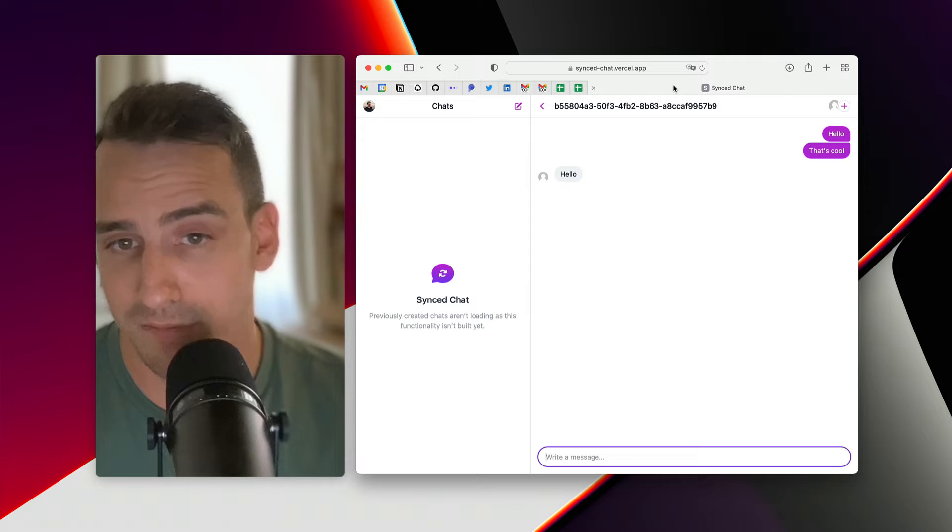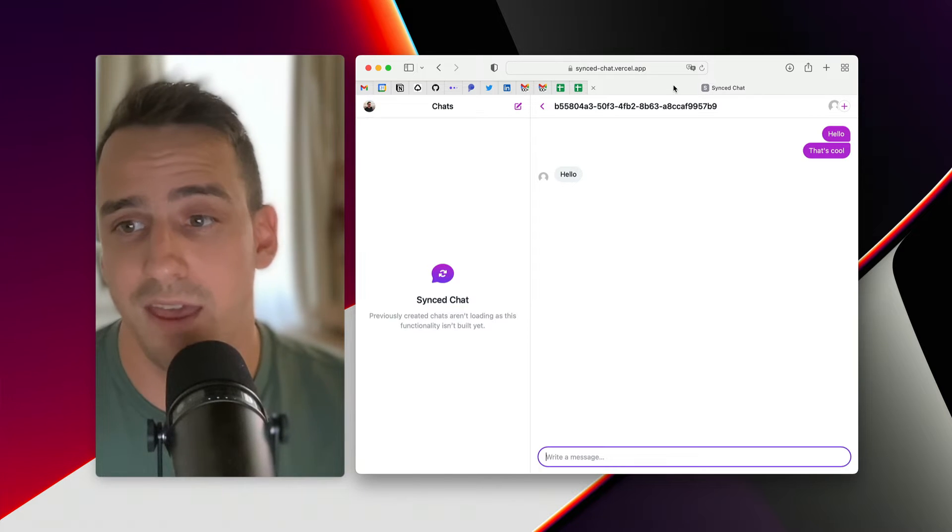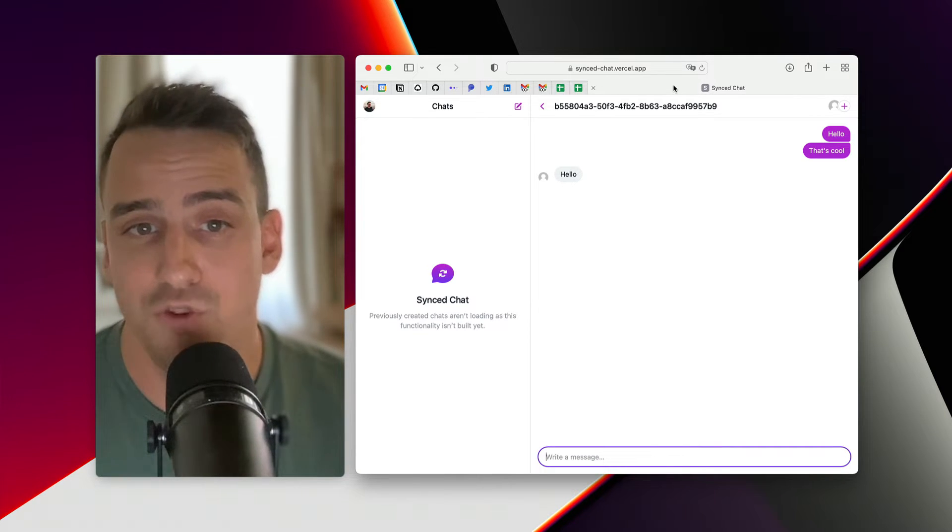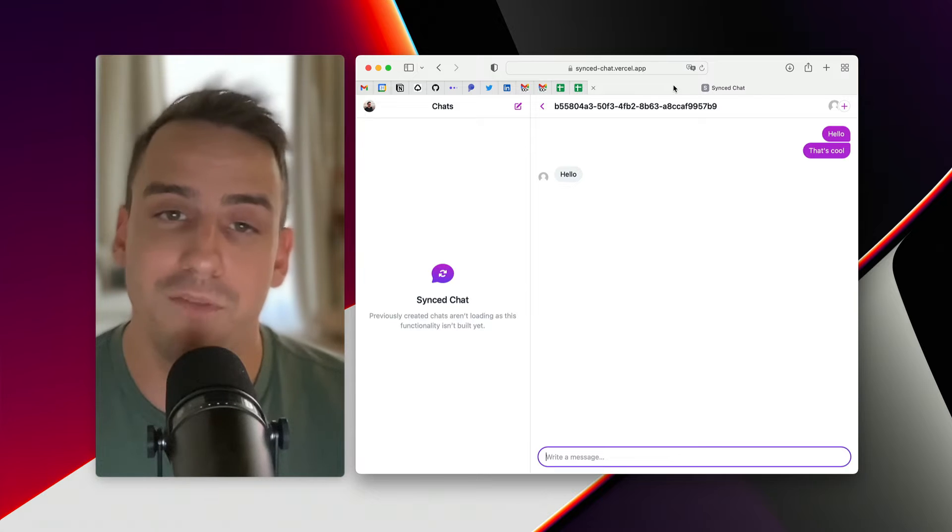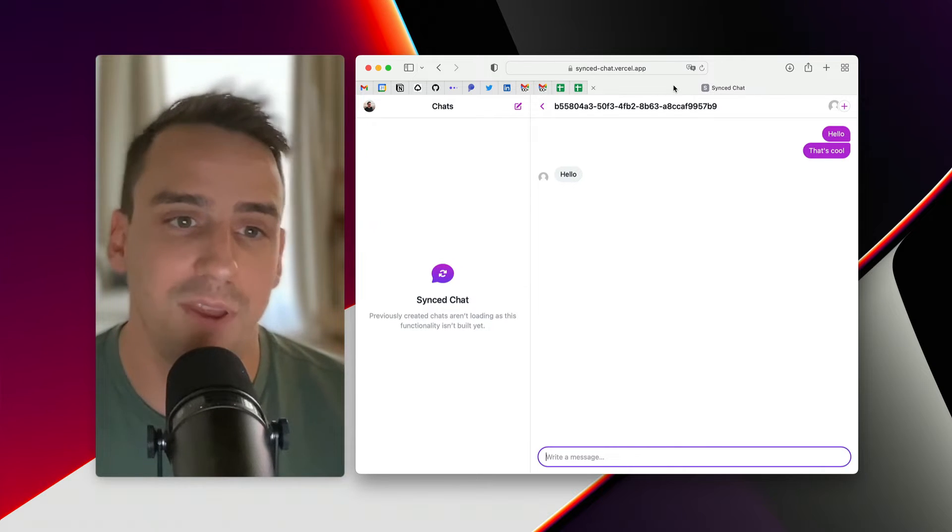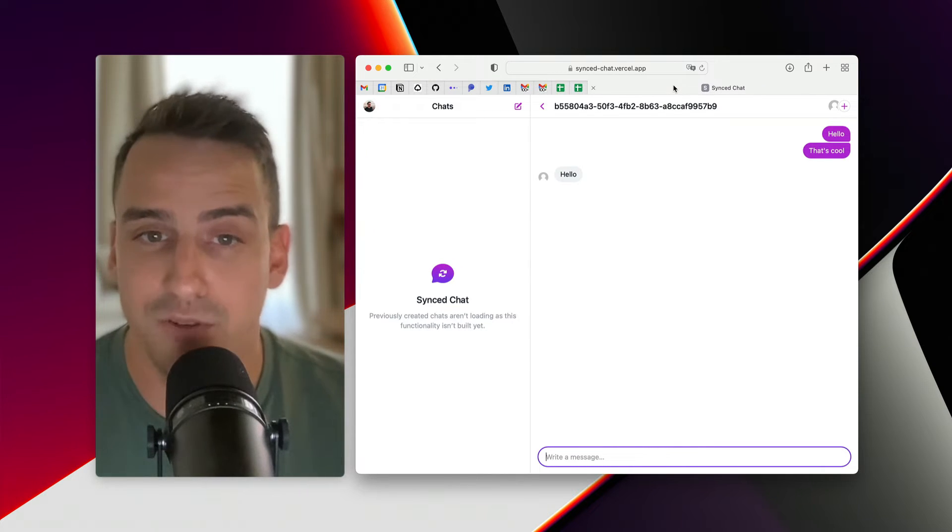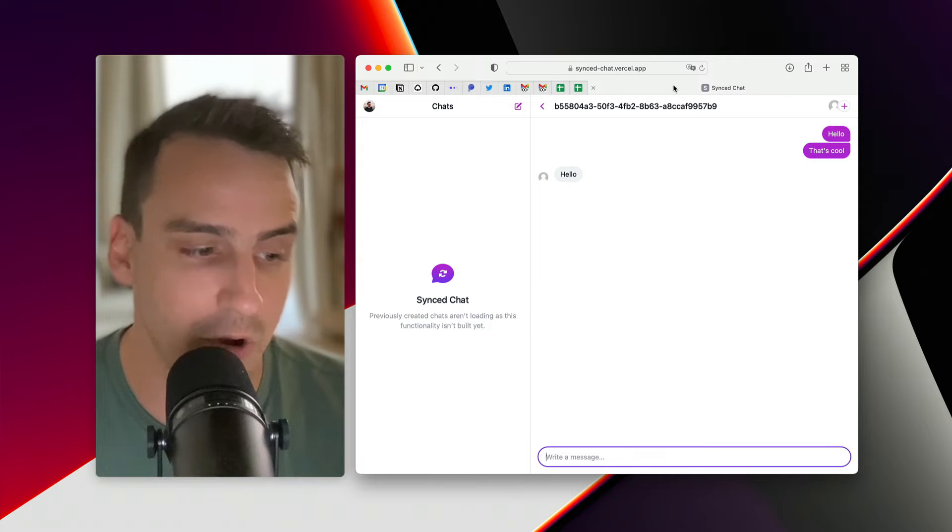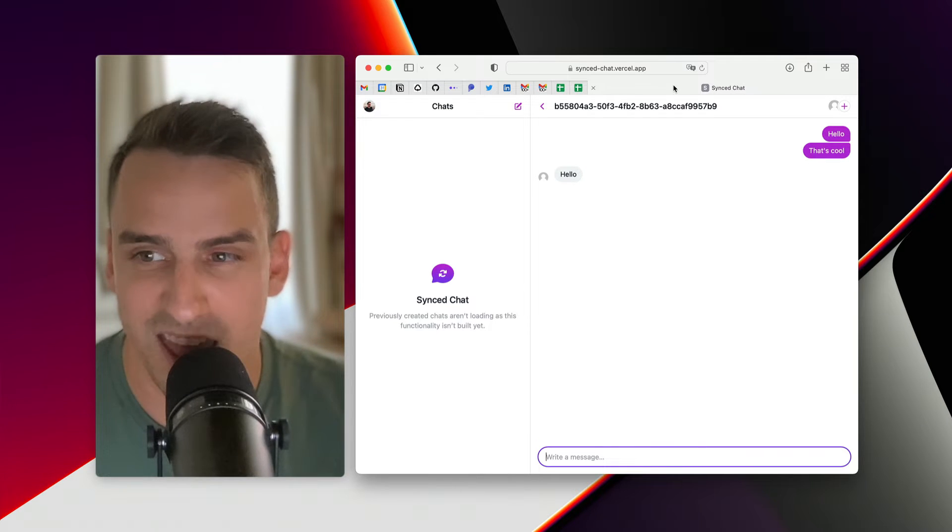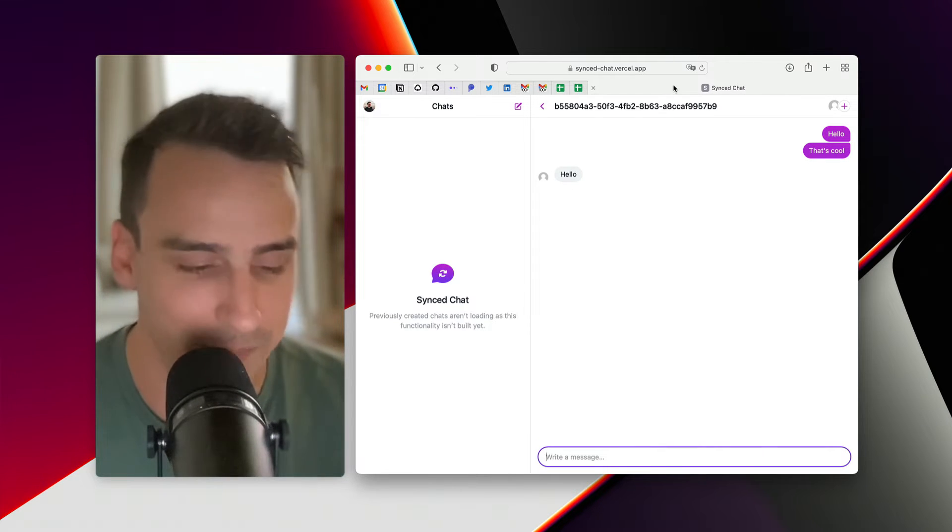going somewhere, and you can pick up that conversation on the go on your phone, and whatever you typed is synchronized. You never lose the context, you can keep the conversation going, and this is just the way it should work.